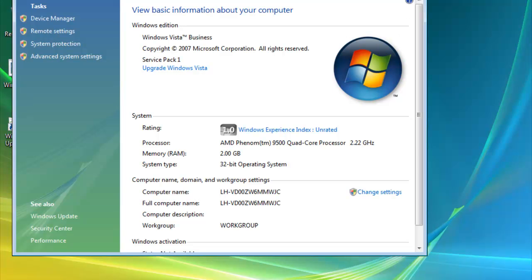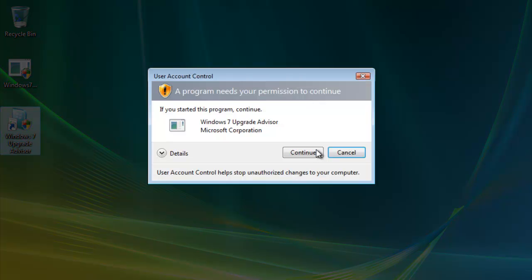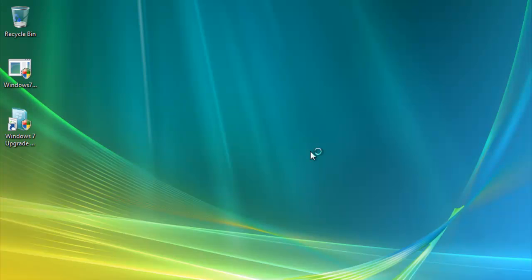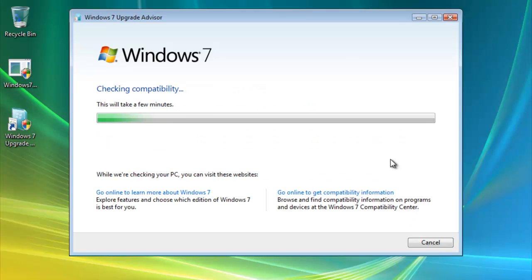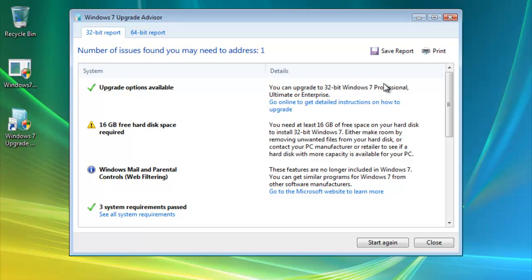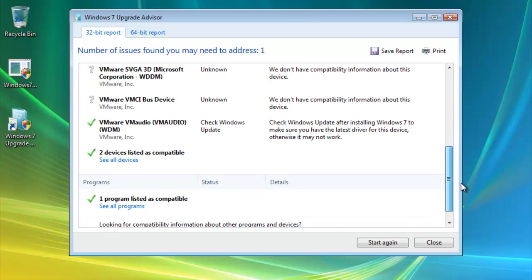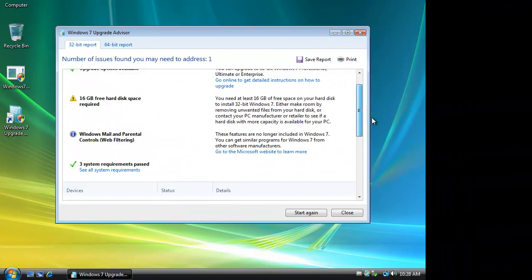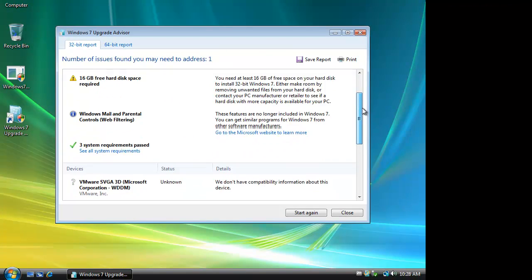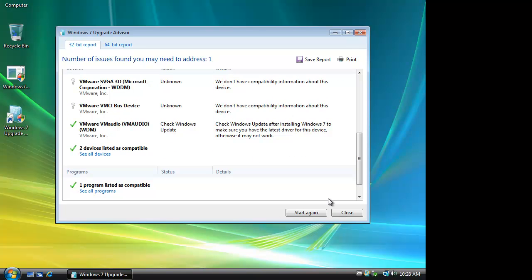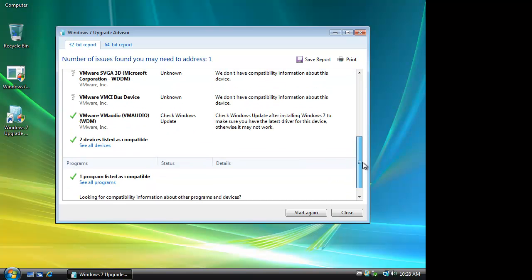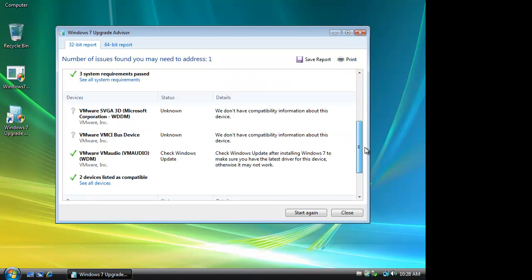So again, if we were to run the Upgrade Advisor and we'll continue and start checking. And in this case, you can upgrade to 32-bit Windows 7 Professional, Ultimate, or Enterprise. And again, we just need to make sure we have enough hard drive space. And we need to expand the partition. But as a tool, you can see how you could go through and then correct each one of these. In this case, my video driver. I may have to upgrade that. And it'll just give you an idea, sort of a heads up of some of the issues you may have upgrading from Vista to Windows 7.